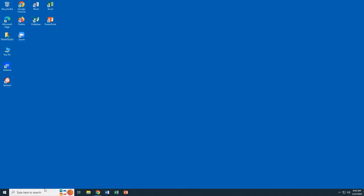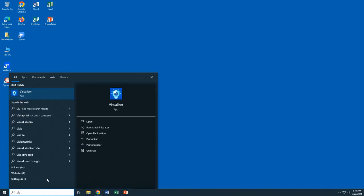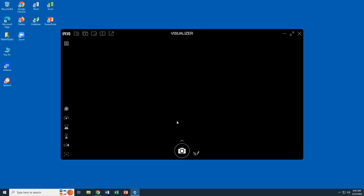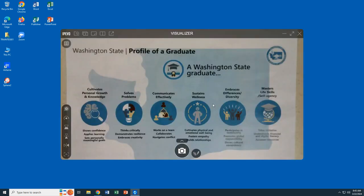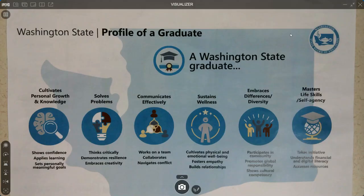To open up the Visualizer program, click on the Start menu and start typing in the word 'visualizer,' then click on the app — the picture or the name — and it will open up on your computer.